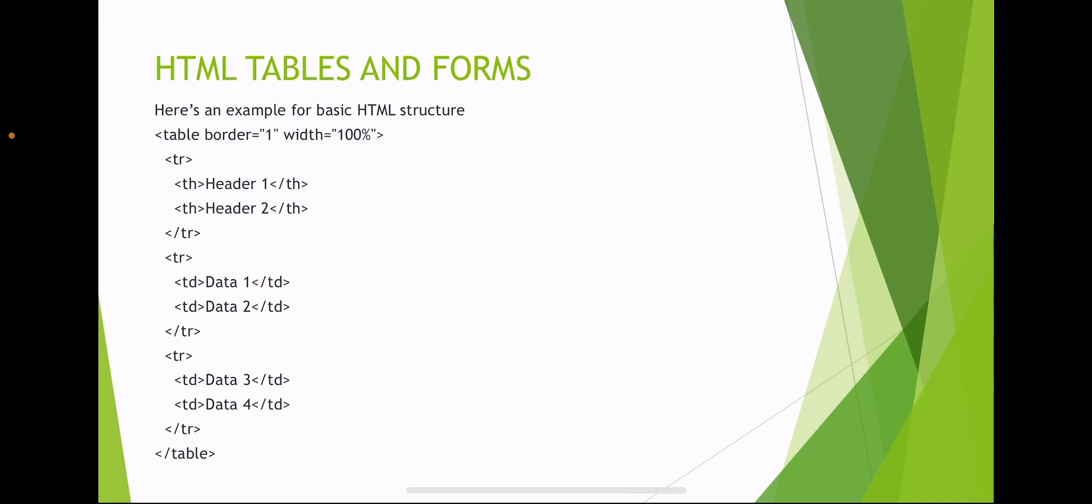Here's an example of writing HTML table structure: table border equals 1 and width equals 100%. A table row includes table header 1 and table header 2, then end table row. Next table row with table data: data 1 and data 2. Another table row with table data 3 and data 4, ending the table row and the table.